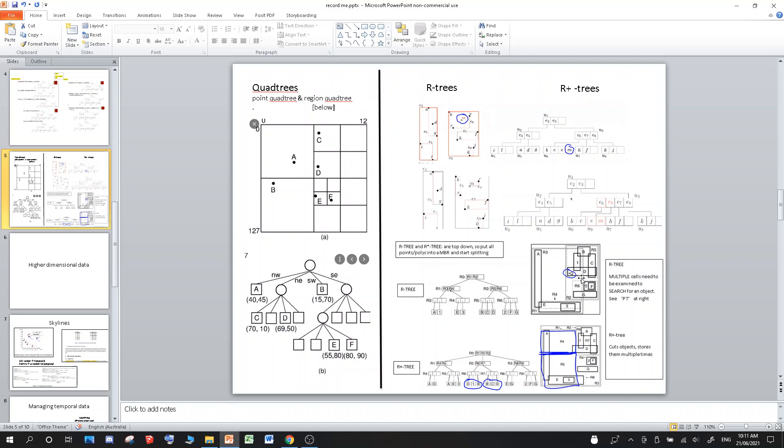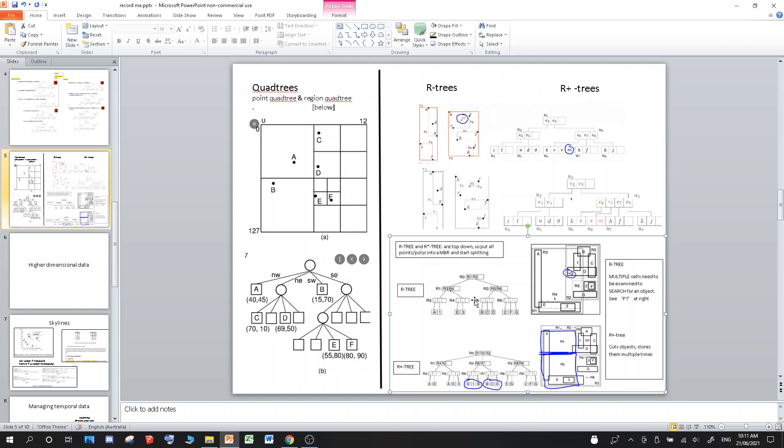So when you do a bounding box around multiple polygon data types, you can actually overlap other boxes as well. So R-trees only allows a single instance in the leaf node. For example, you can see D is only in R5, that box, that top-right box. It's not in R3, although R3 does overlap with D.